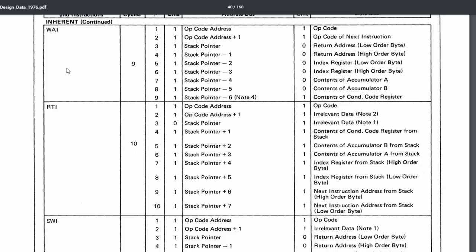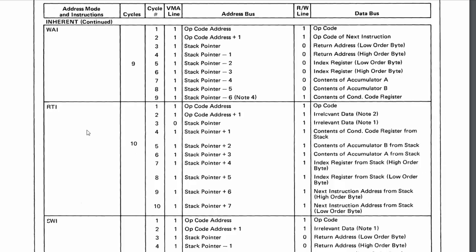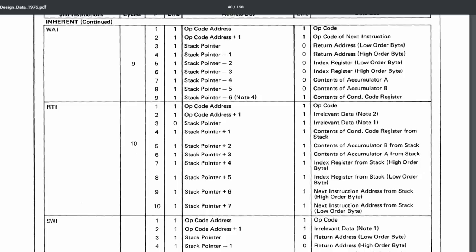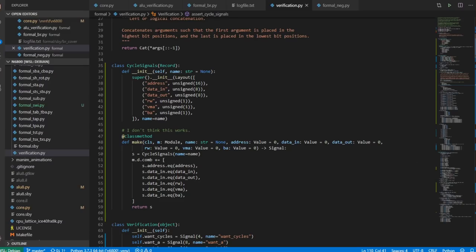Before I get into implementing these, I just did a little bit of housekeeping with respect to formal verification. I've reworked the formal verification framework a little bit.